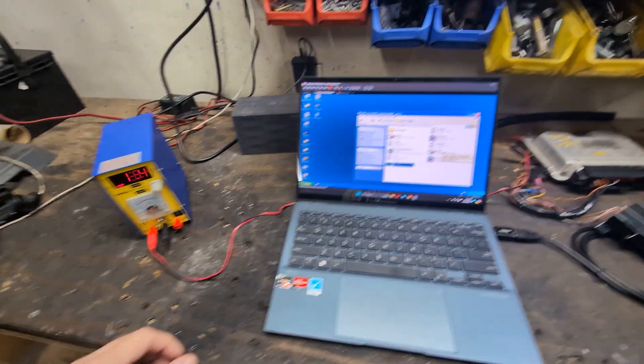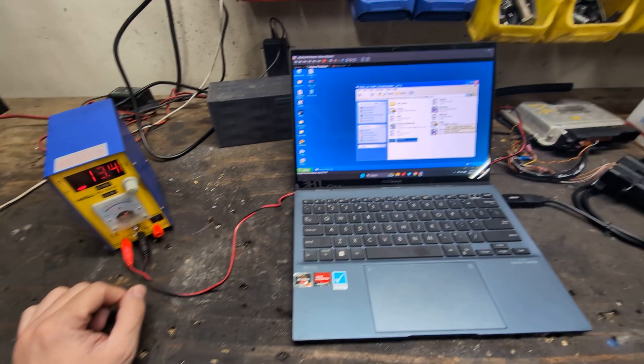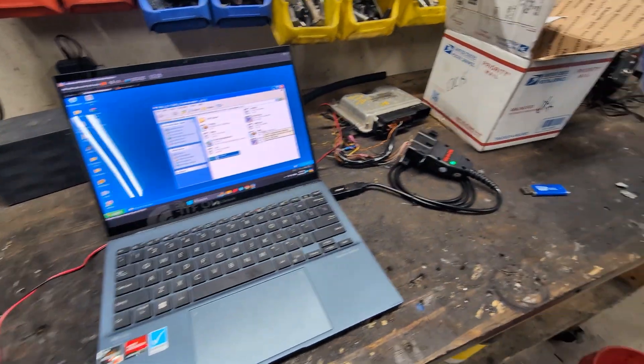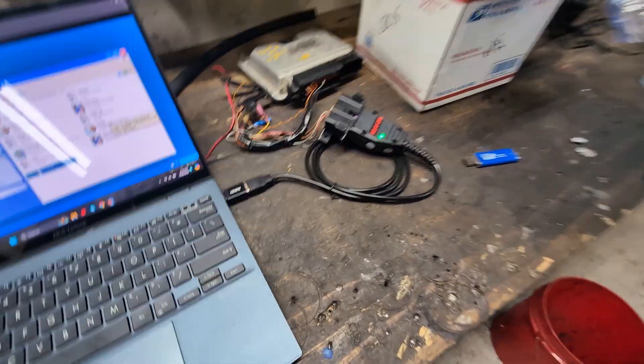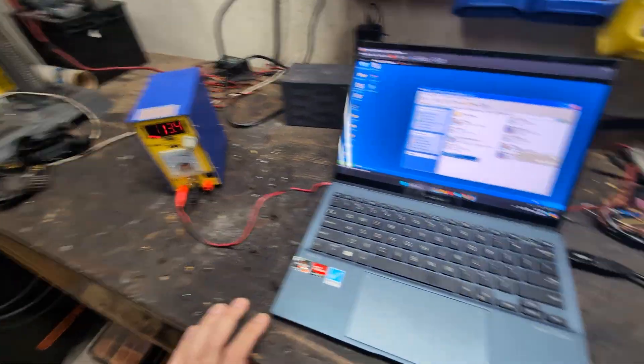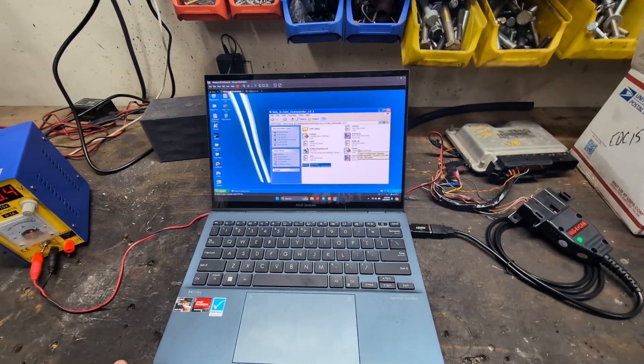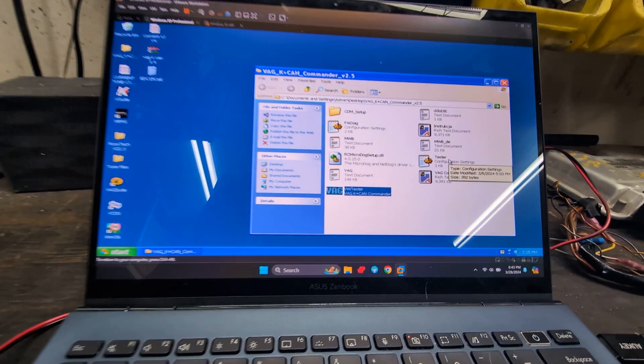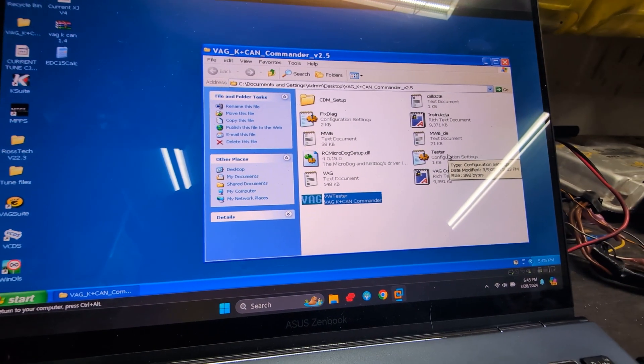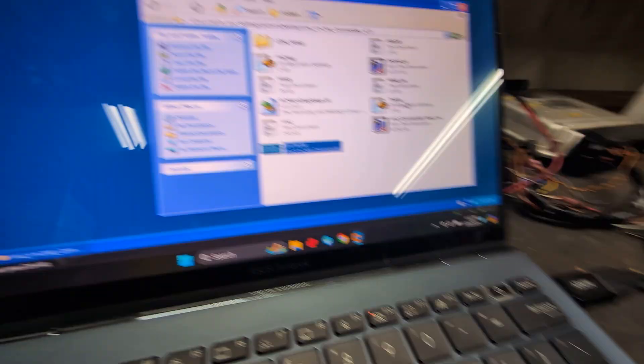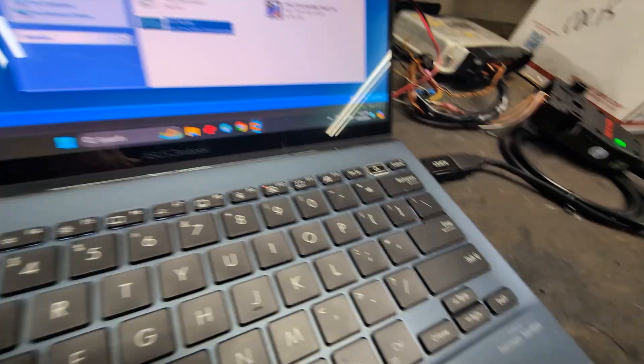Alright, here are some simple instructions on how to delete your IMMO with a K-line cable. I'm using a desktop setup, so once you install the cable I'm using in the virtual environment, you're going to go to control panel.